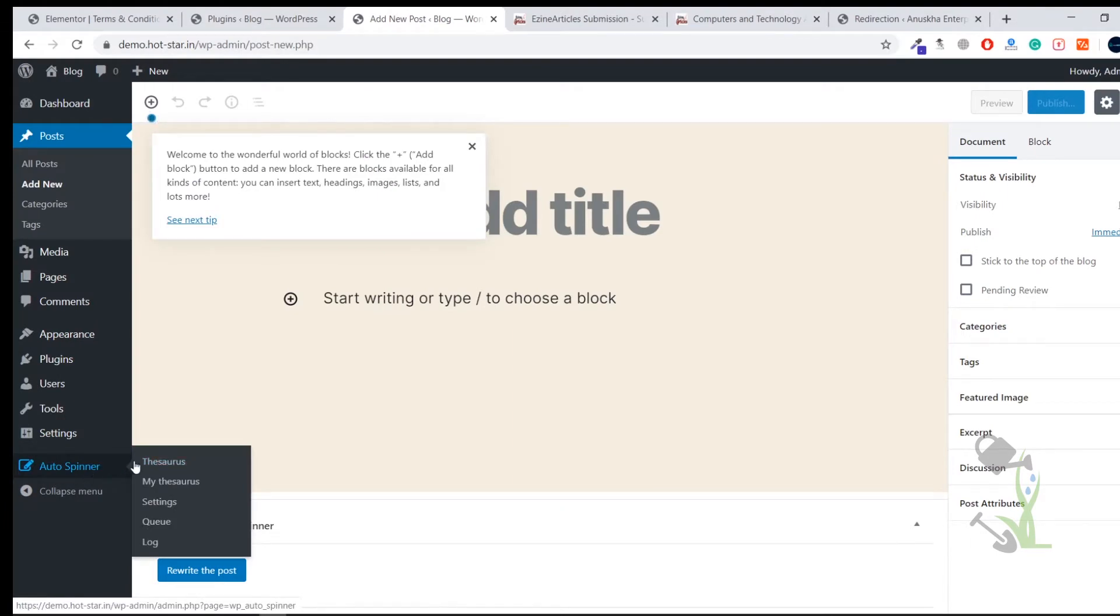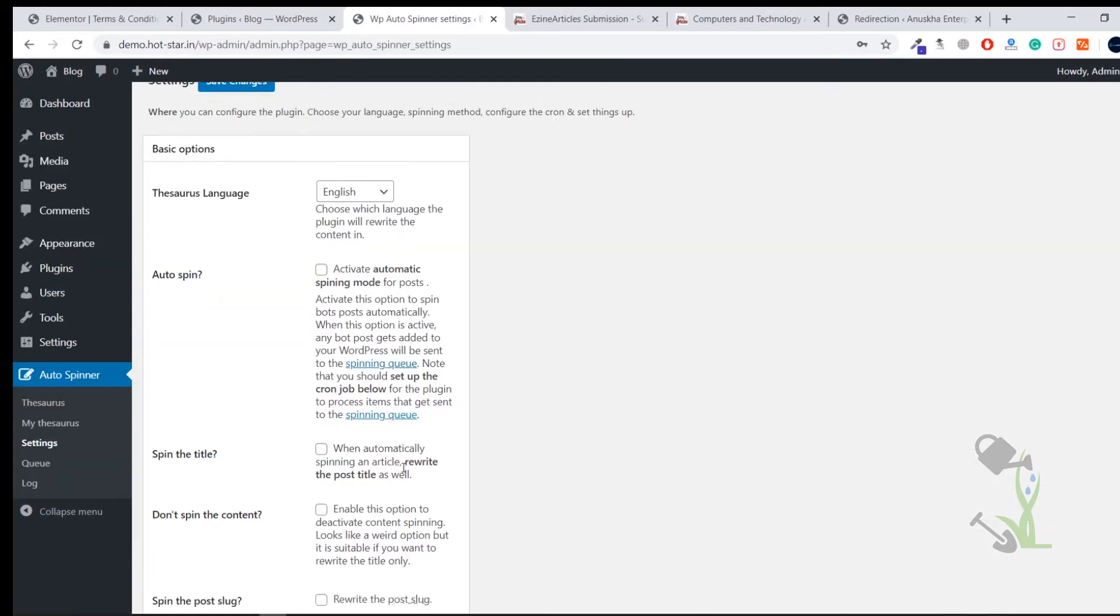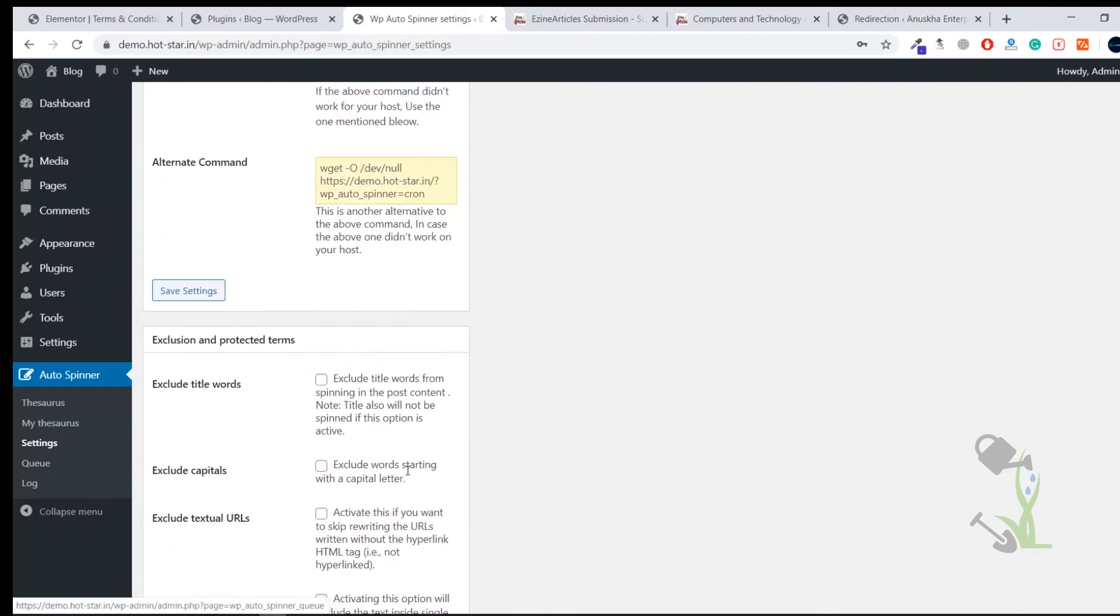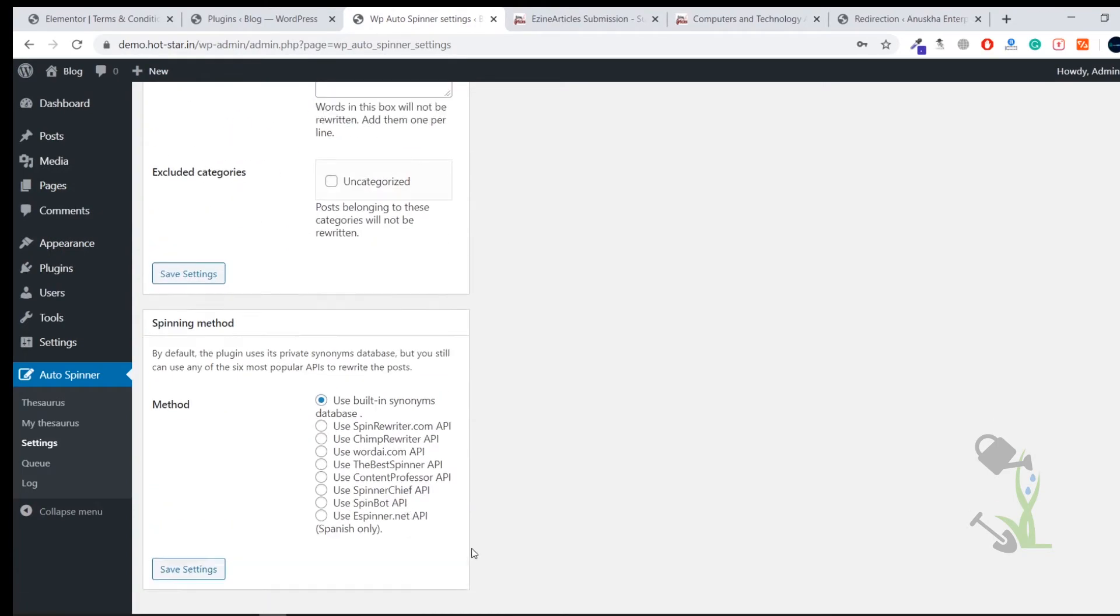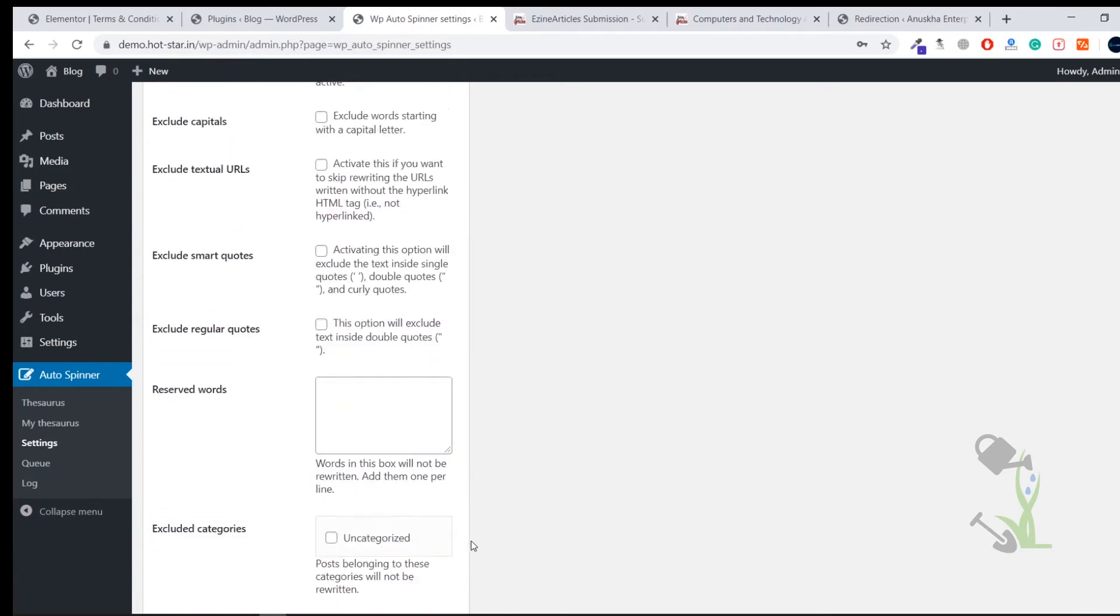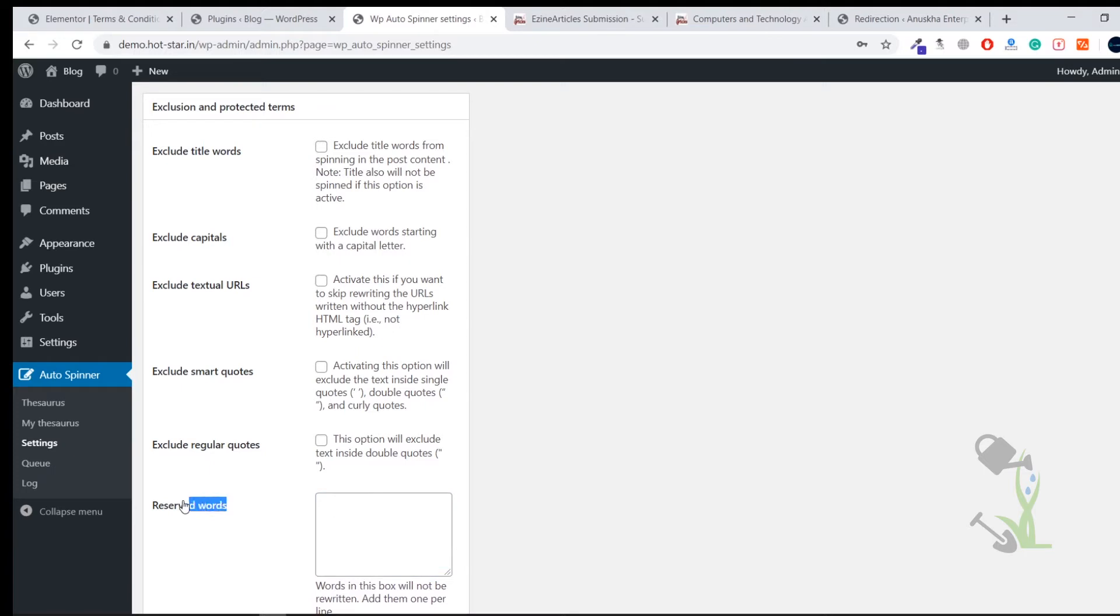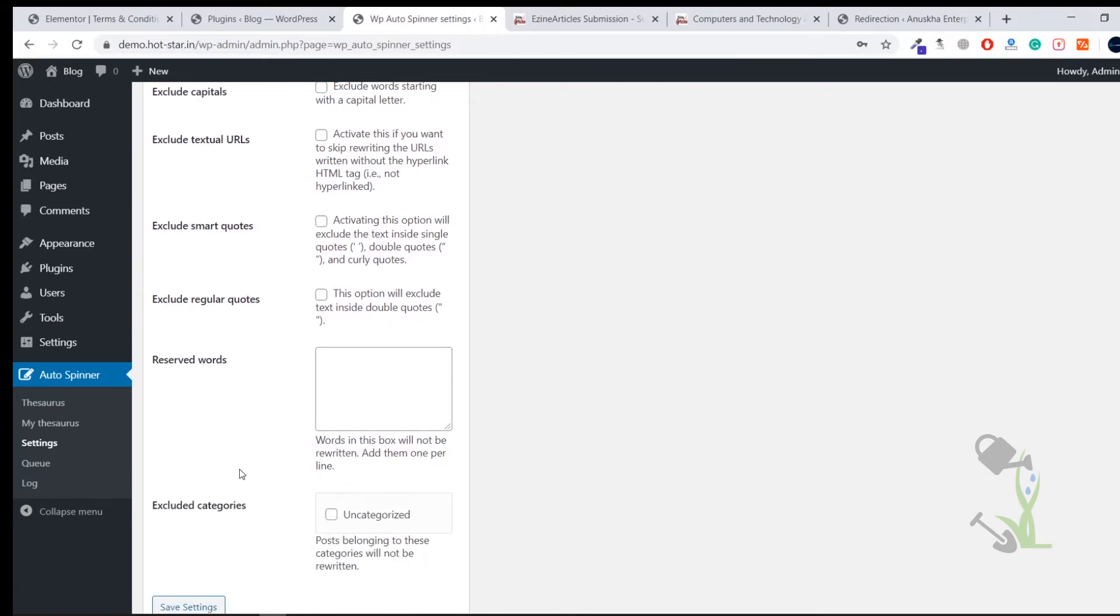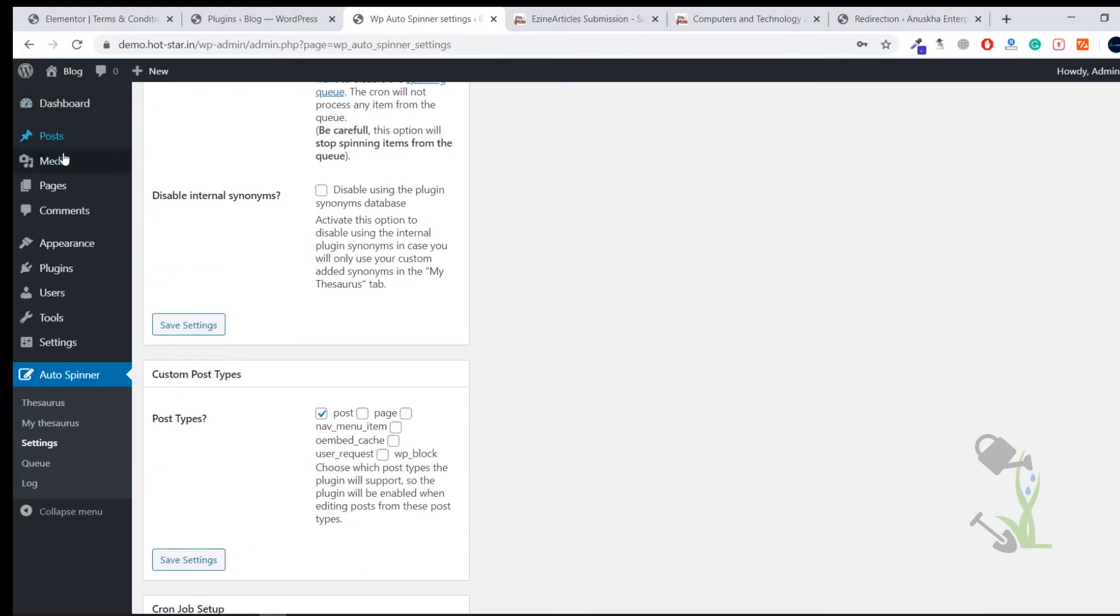On the left hand side you will see Auto Spinner and here you can come to the settings section. You don't need to change anything, everything has been selected by default and everything is good here. And here you can write the reserved keywords which you want to be in your SEO section. Like if you are rewriting an article related to SEO you can literally write here SEO so that article might reserve that keyword and it will be good for your article.